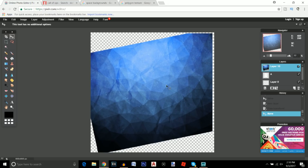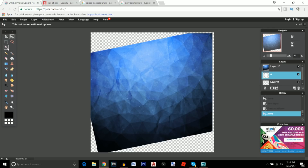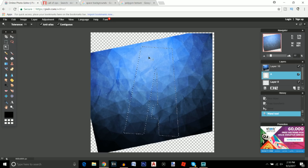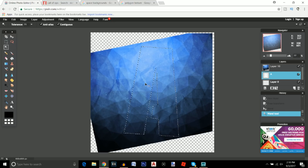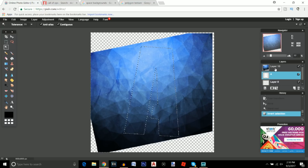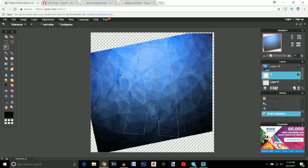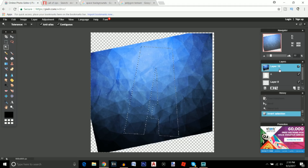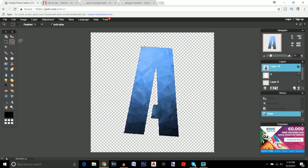Now this is going to be a little tricky — just follow the instructions carefully. Click on the A layer, make sure you're on the layer your text is on. Click on the Magic Wand button and click on where you think the letter is. Right-click, invert selection. Go back to whatever layer your polygon texture is on, then click Delete. There it is — your lettering now has the polygon texture applied.